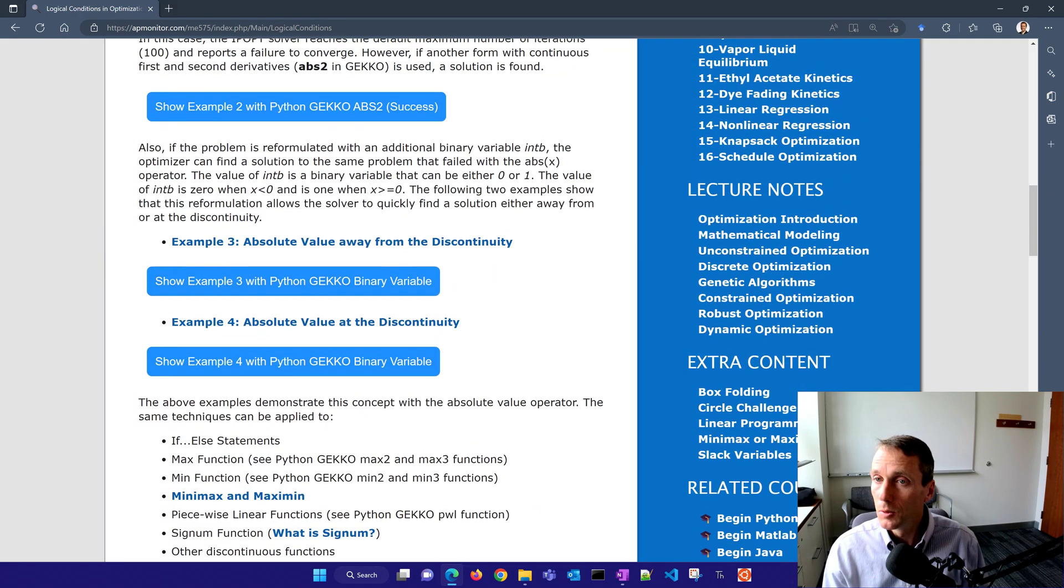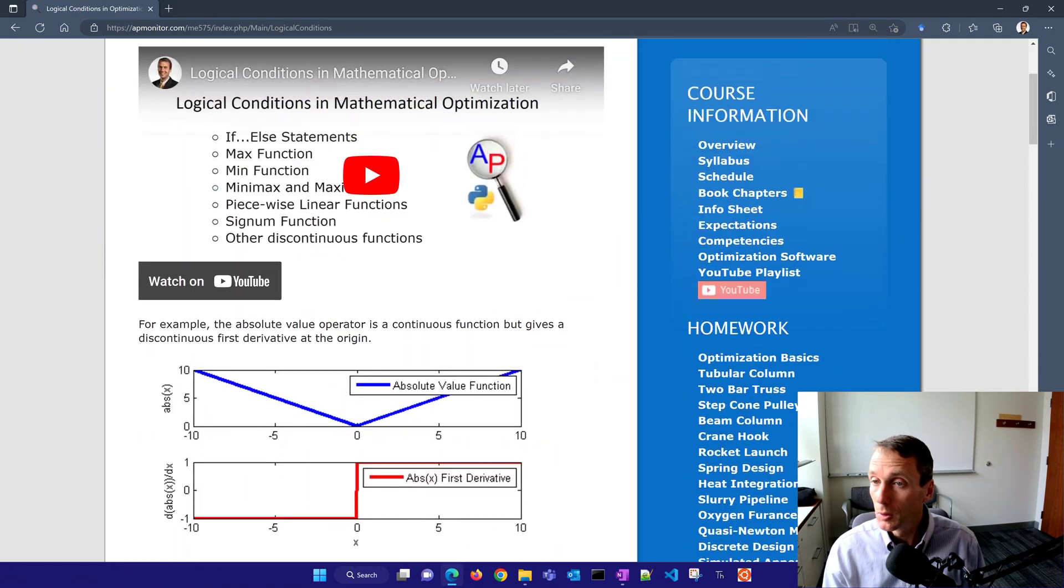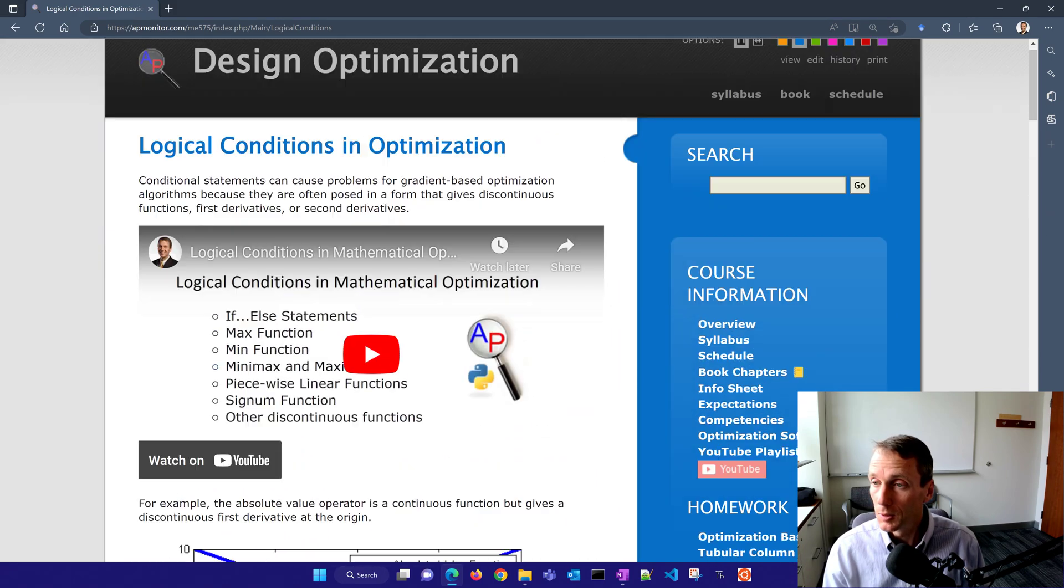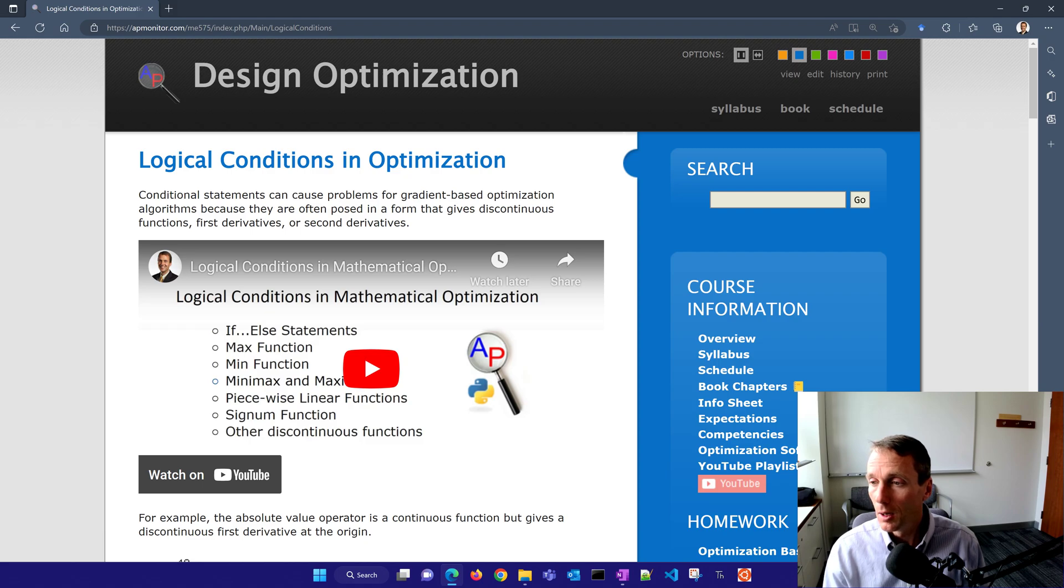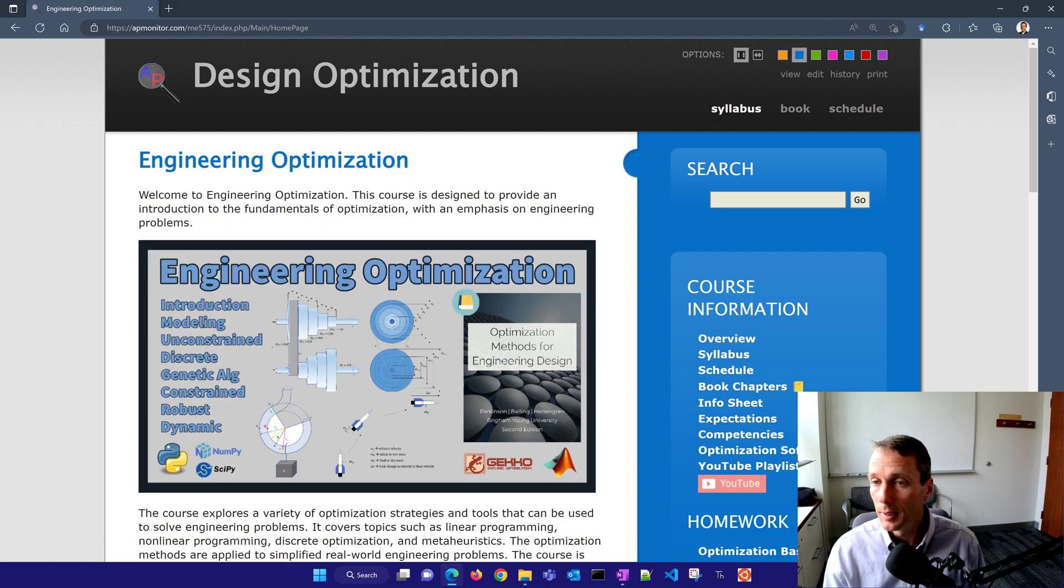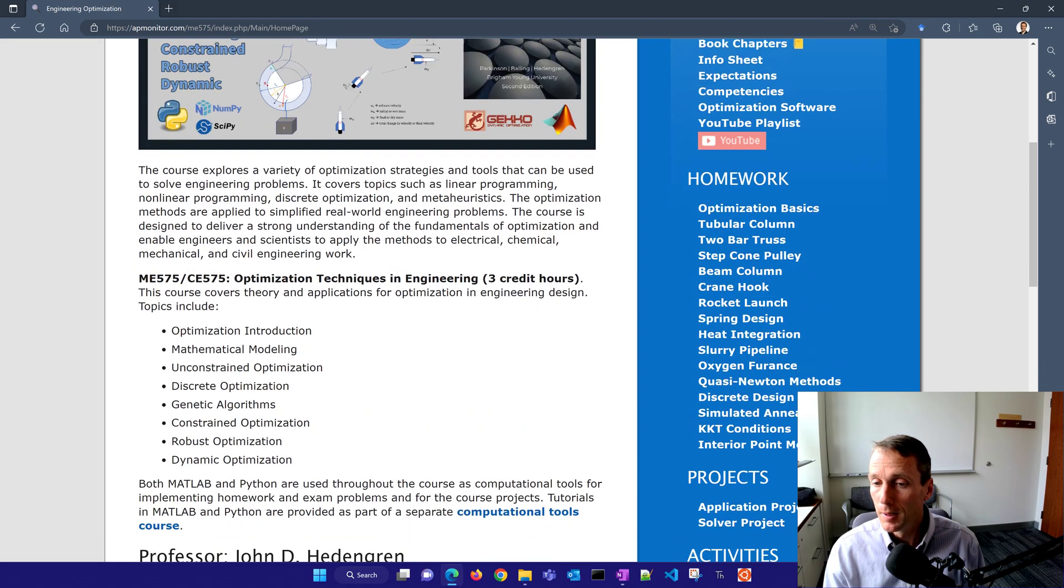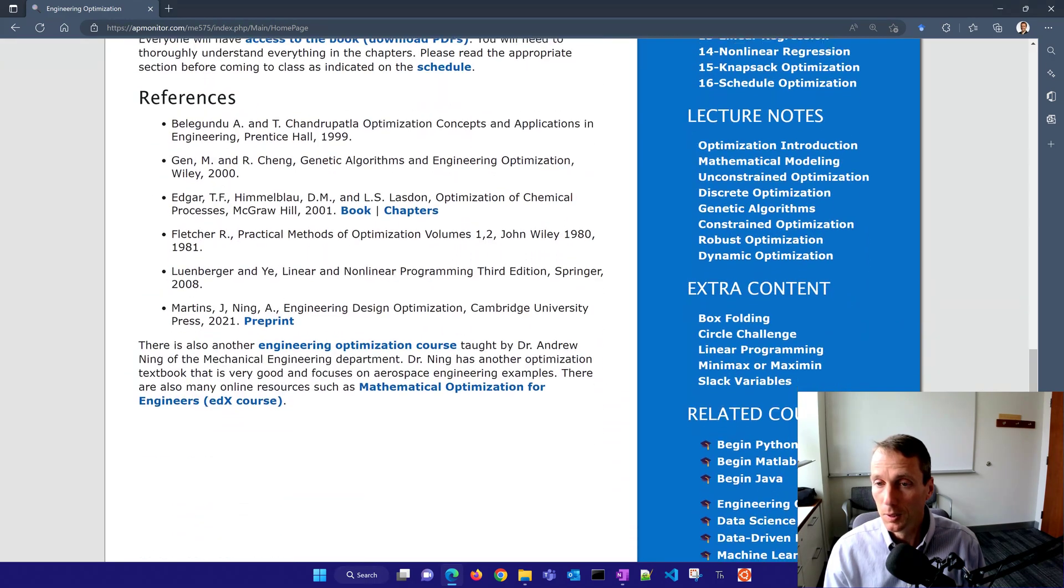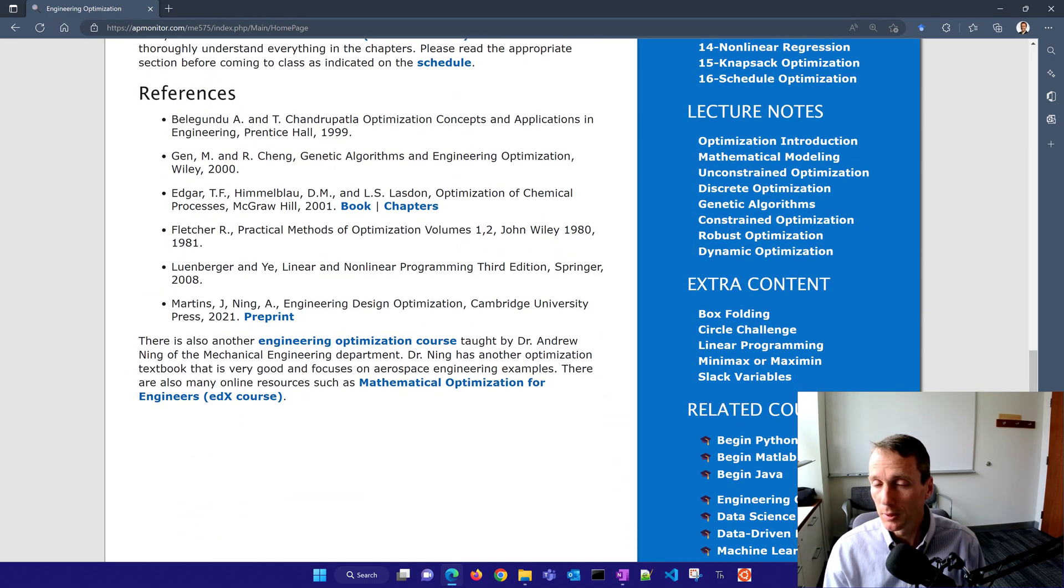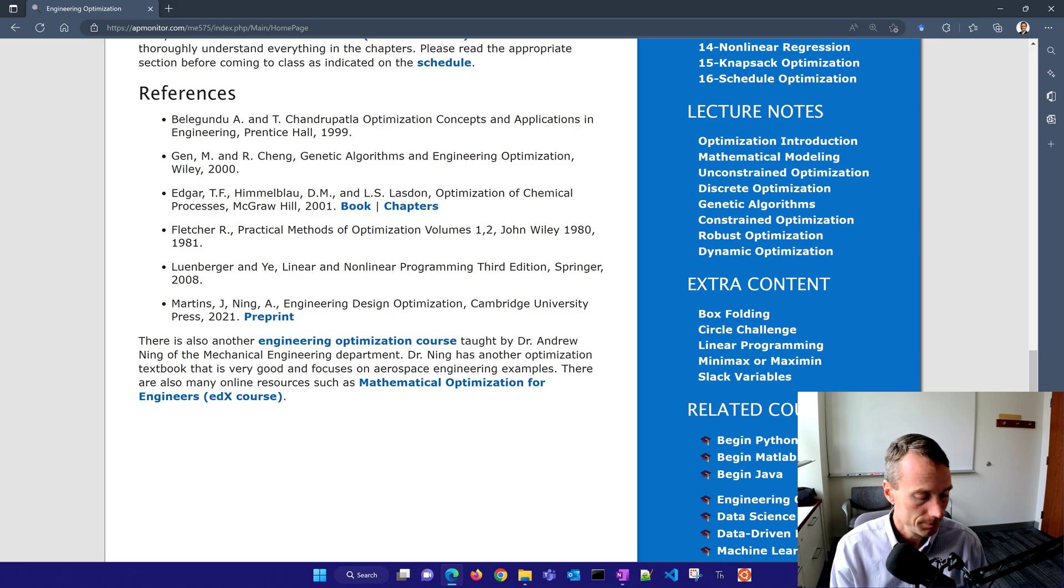I hope you enjoy this course. I hope you enjoy the content that's there. It's all freely available online. And there are resources to help you get started, including other books or other content that I've posted here as well.